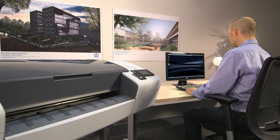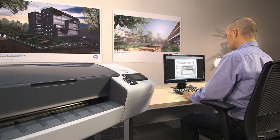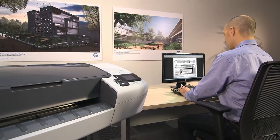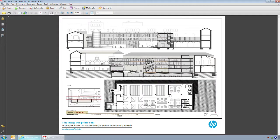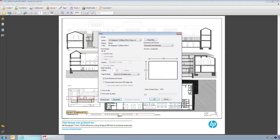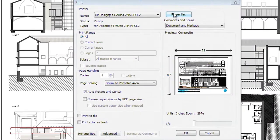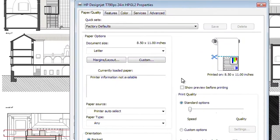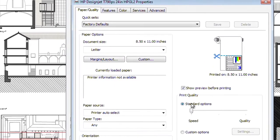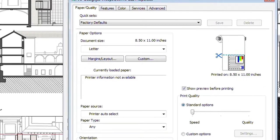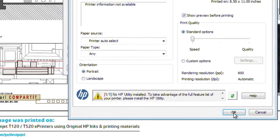When you want to print a file from your PC, the driver allows you to choose the True Print Preview option. Click on Show Preview before printing, and then click OK.